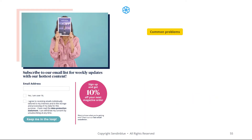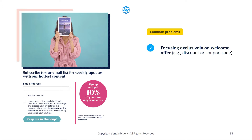There are several things that you should avoid when building your email newsletter. First of all, focusing exclusively on your welcome offer can be a good idea if you want to increase the number of subscribers and encourage everyone who comes to your site to sign up, but you might have dissatisfied users later on who are only interested in the initial offer.